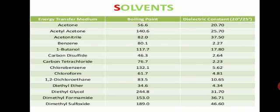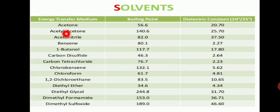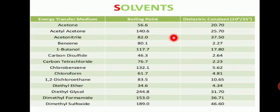The solvent plays an important role in microwave organic synthesis as an energy transfer medium, and its boiling point and dielectric constant are key properties. Environmentally friendly or green solvents are non-toxic to health. The boiling point is the temperature at which a liquid starts to boil. The dielectric constant measures the amount of electrical potential energy and the substance's ability to separate charges. Selected solvents with their boiling points and dielectric constants: Acetone — 56.6°C, 20.70; Acetylacetone — 140°C, 25.70; another acetyl acetone form — 80°C, 37.50; Benzene — 80.1°C, 2.27; 1-Butanol — 117.7°C, 17.80; Carbon disulfide — 46.3°C, 2.64; Chlorobenzene — 132.1°C, 5.560; 1,2-Dichloroethane — 83.5°C, 10.65; Diethyl ether — 34.6°C, 4.34; Dimethylformamide — 153°C, 36.71; Dimethylsulfoxide — 189°C, 46.60.